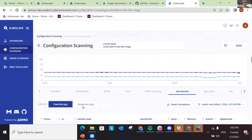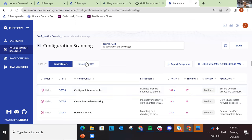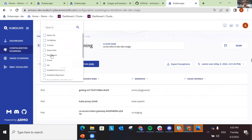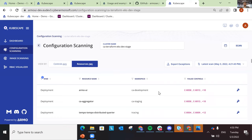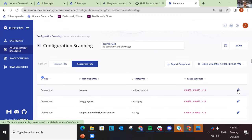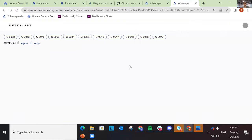This is what we call the control view — we show each control and the resources that failed on each one. But there's also a resource view, where you can see all the resources. For example, here I'm looking for deployments. You can see for each deployment which controls it failed. You can also set exceptions from here or read the documentation, or you can click on the fix tool.